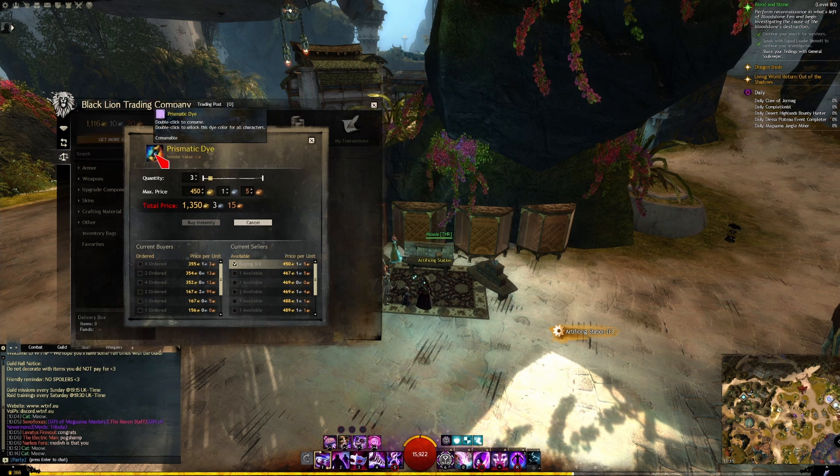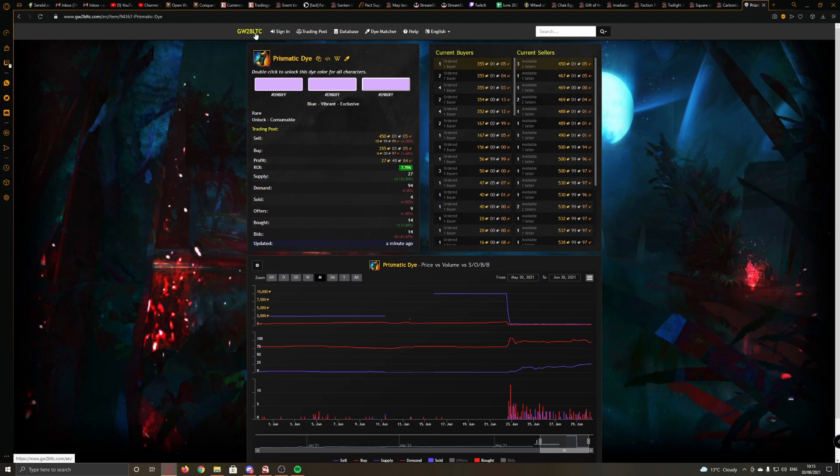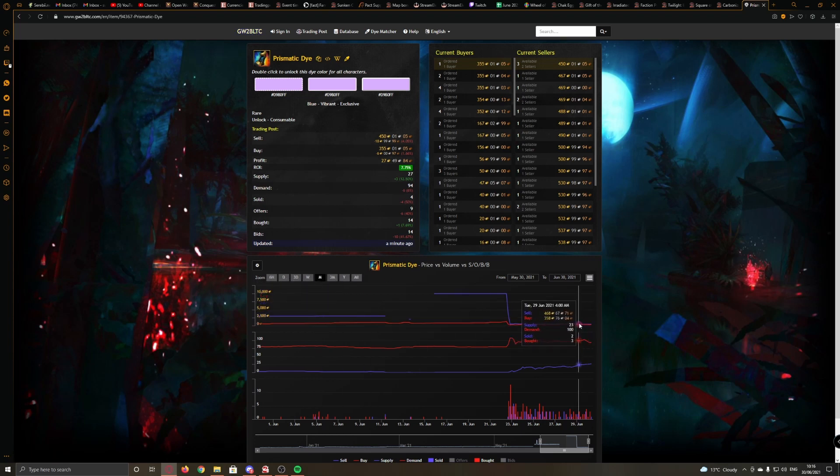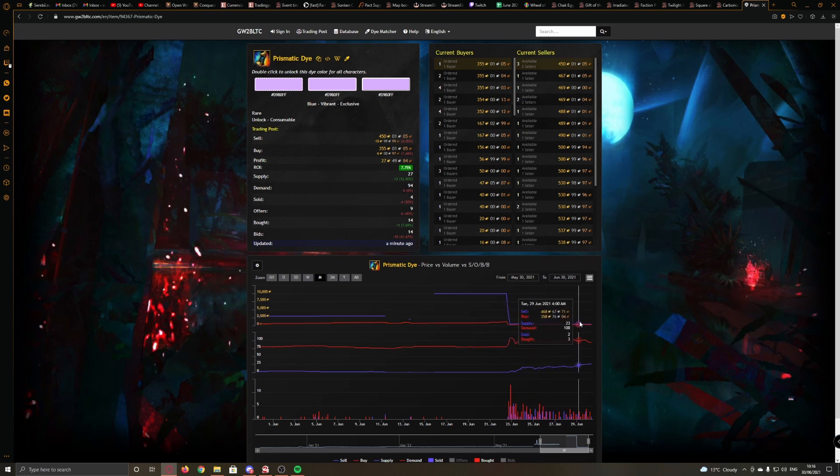Okay, it's suspicious. Because if we look at the history of the prismatic die here on GW2 Black Lion Trading Company website, the price is slowly dropping over the last week or so since it became available on the Black Lion statuette.